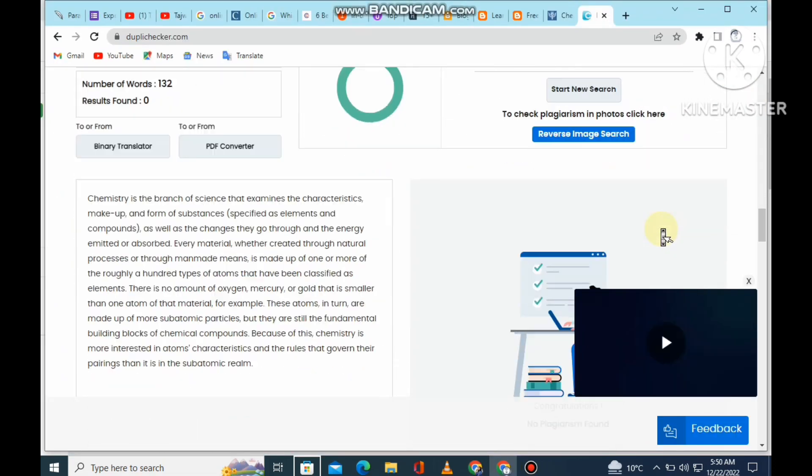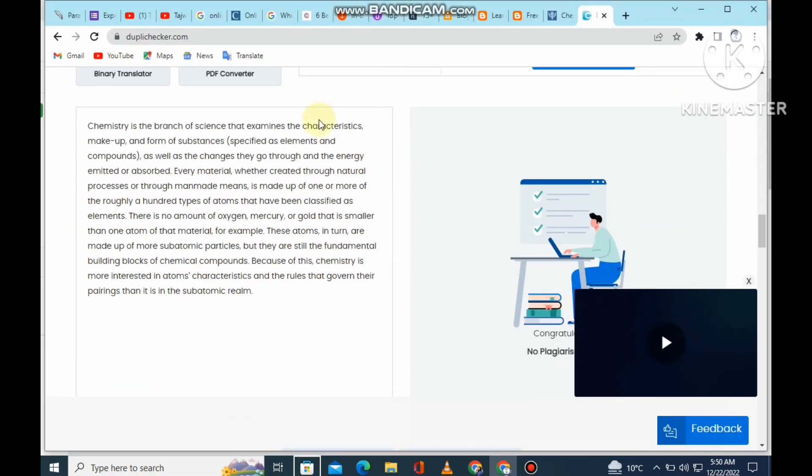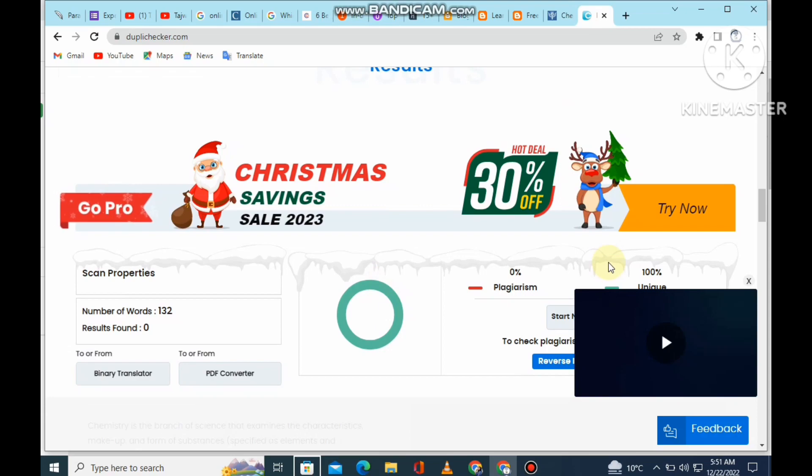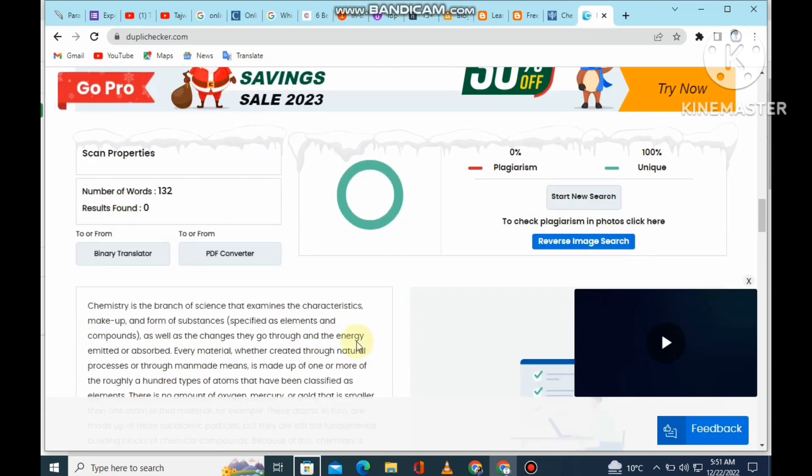0% plagiarism out of 117 words. In this paragraph, 0% plagiarism is 100% unique.